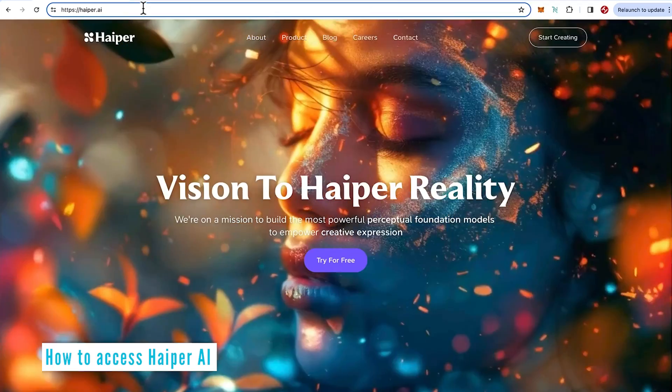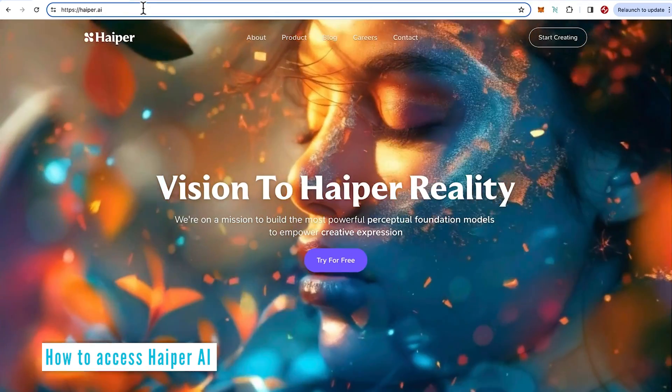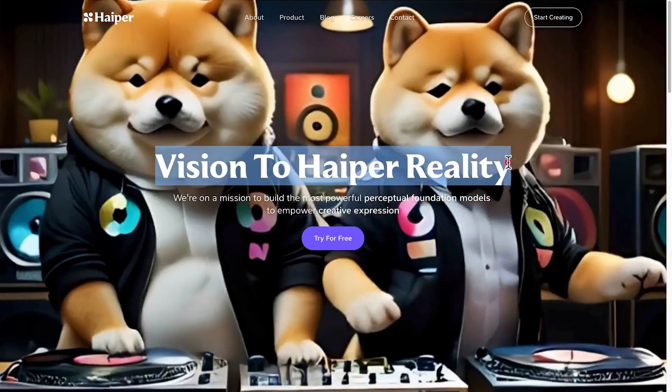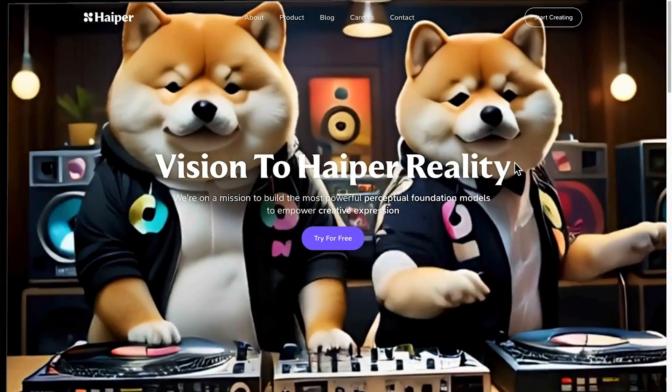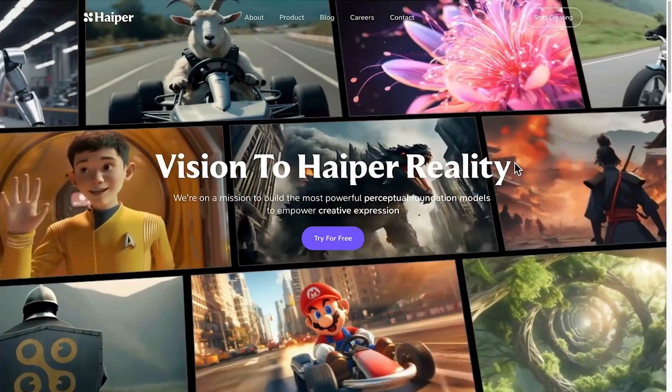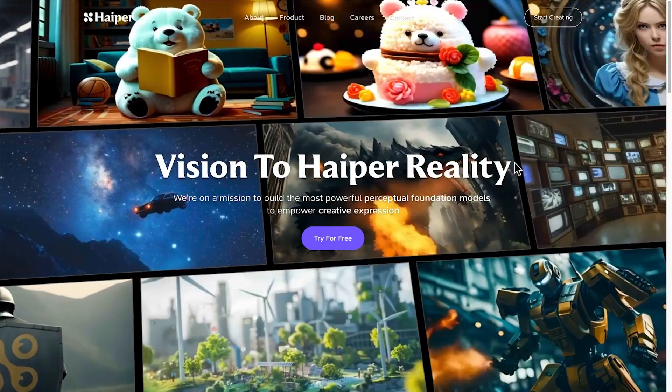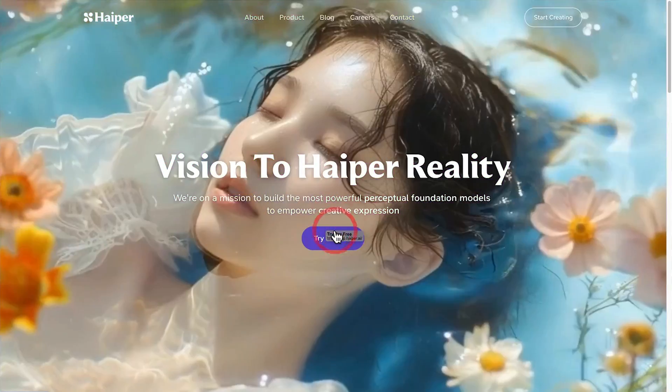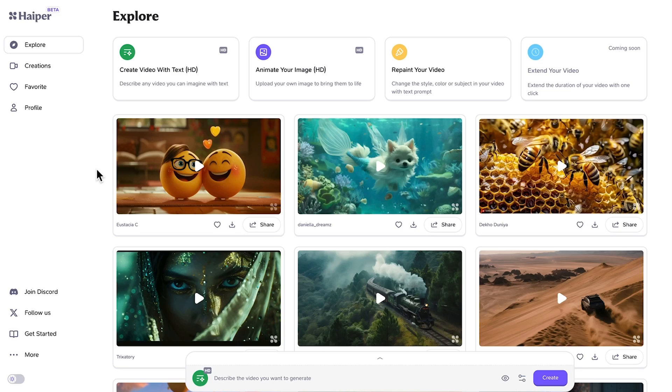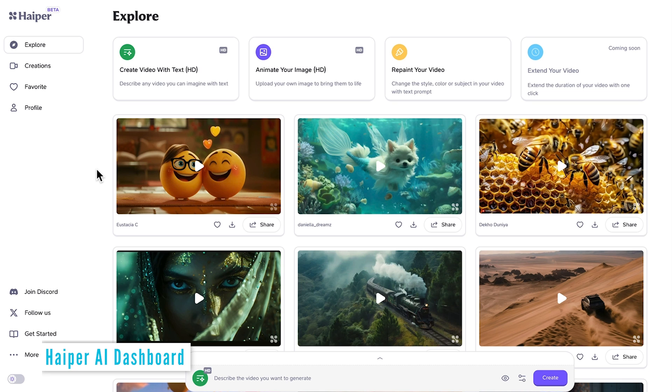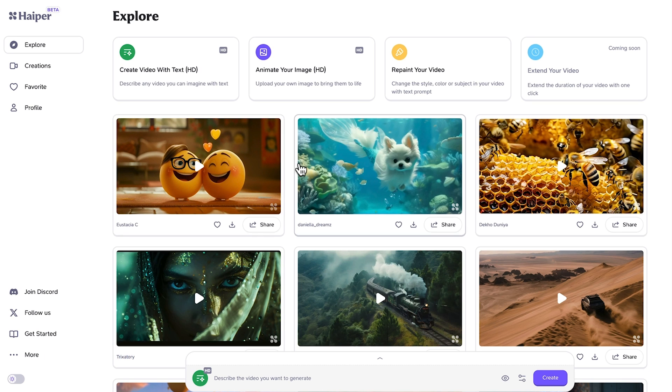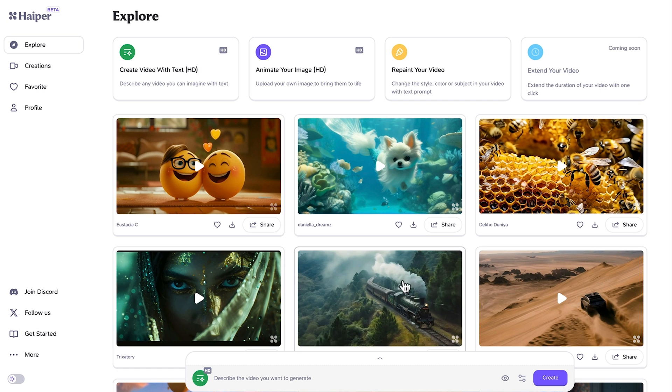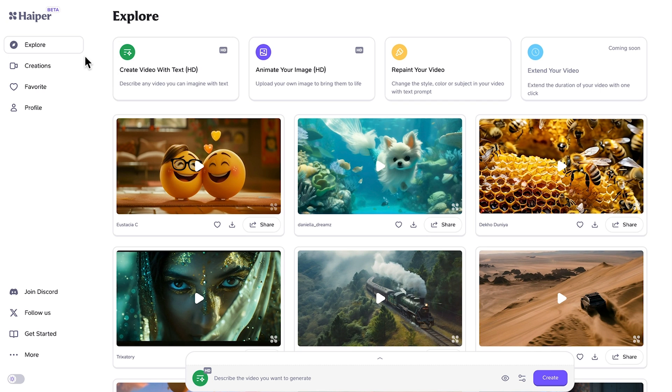How to access Hyper, just go to hyper.ai. Vision to Hyper Reality is absolutely right. These sample videos are absolutely amazing and it's completely free to use. Create an account with just an email address, no credit card required. And after we've logged in, we can see the dashboard here where we're presented with a bunch of different examples that other users have generated.